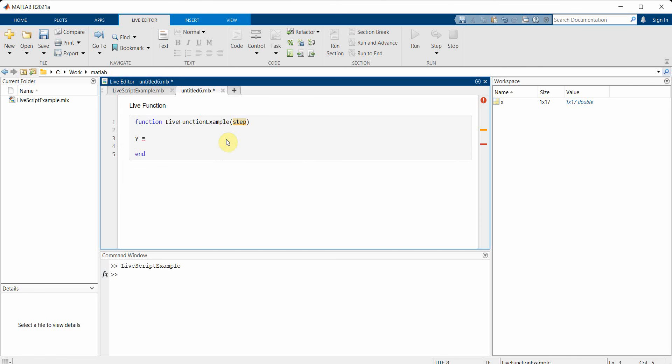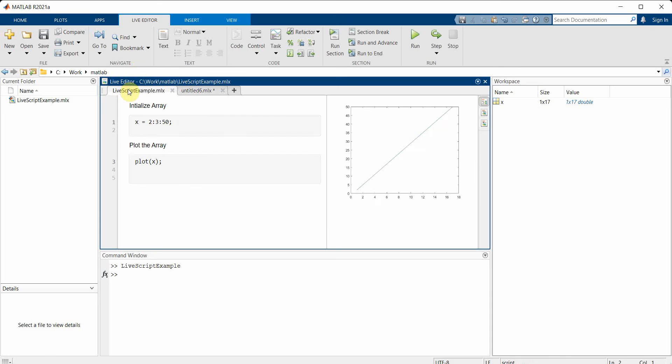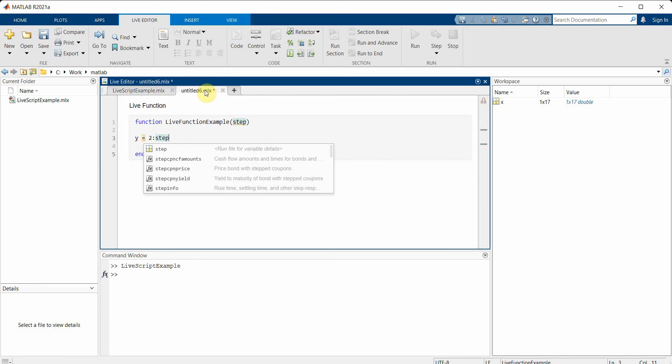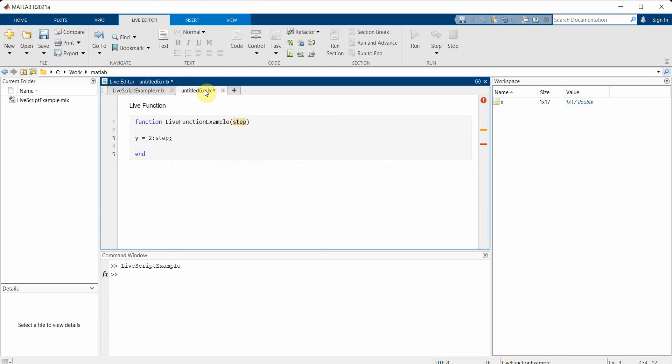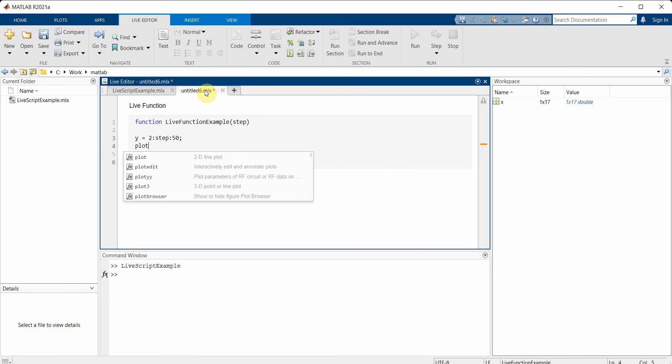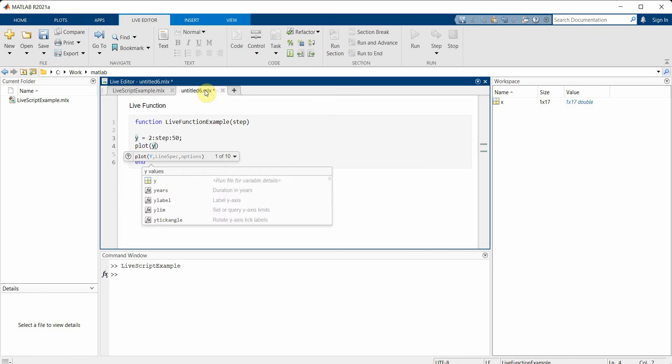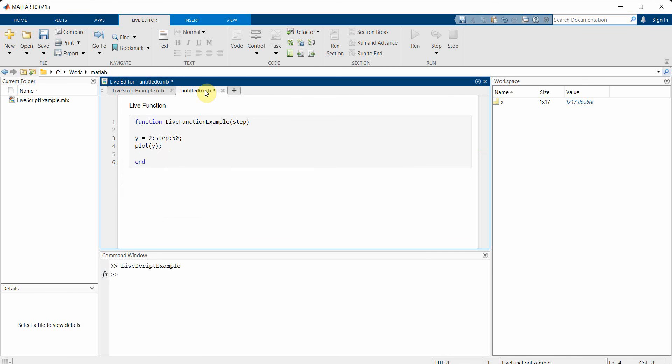Here I'll take an input variable as 'step' and here again I will create another variable called y equal to 2, and then the step size. Since step is an input variable I'll put it just like this, and the end will be at 15. Then I will do the plot of y.